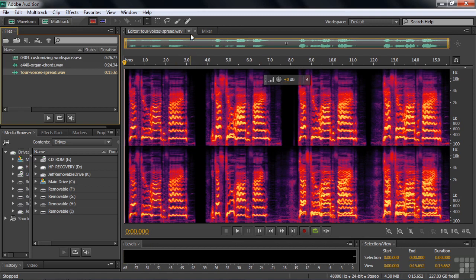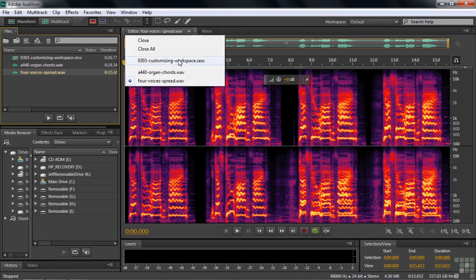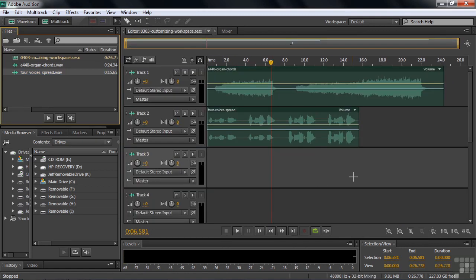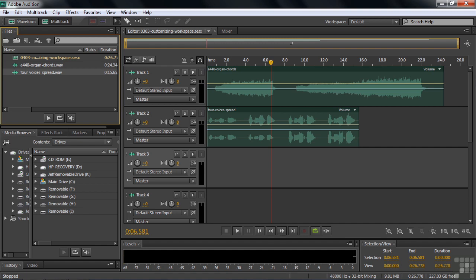When we first opened this up, we were looking at the multitrack session. That's still the editor panel. That's what counts. If I switch back to the multitrack session, it's still the same workspace.